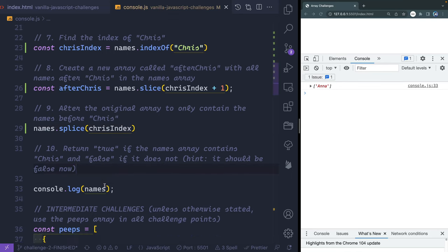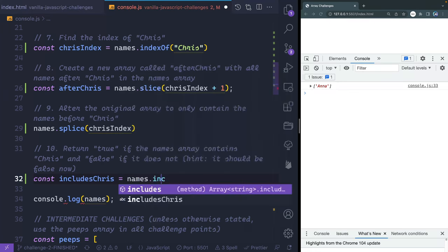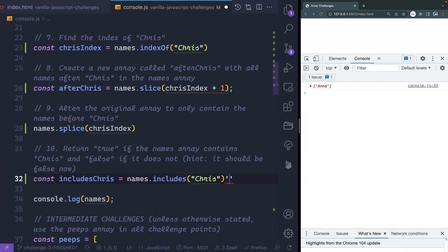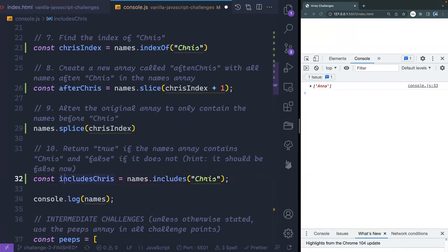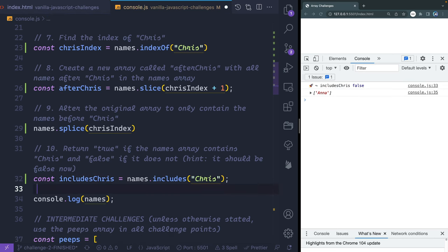Return true if the names array contains Chris and false if not. Since we spliced Chris out, it should be false. I'll create a const includesChris = names.includes('Chris'), then console.log it. There we go — it does not include Chris. So all 10 beginner challenges are done.